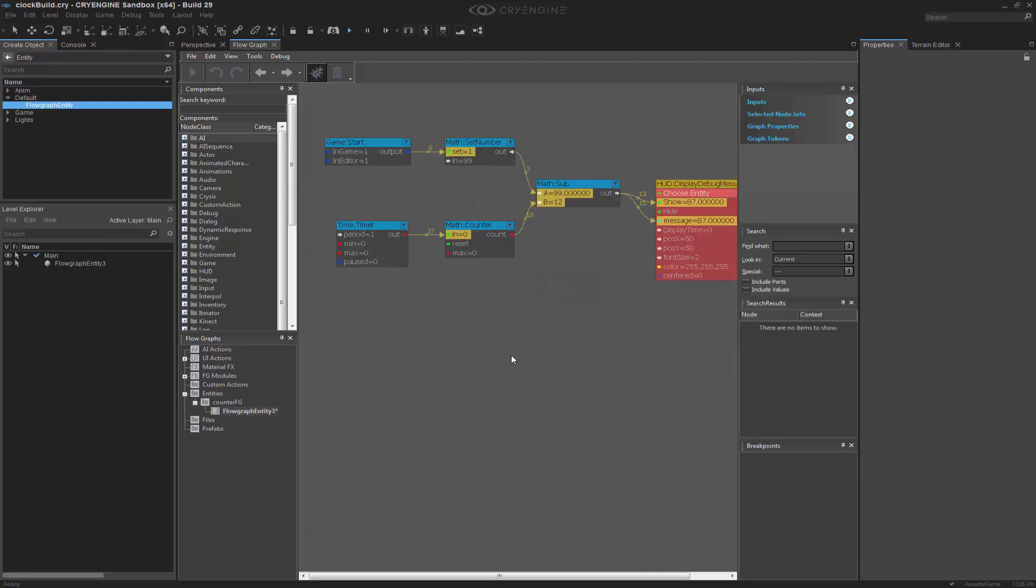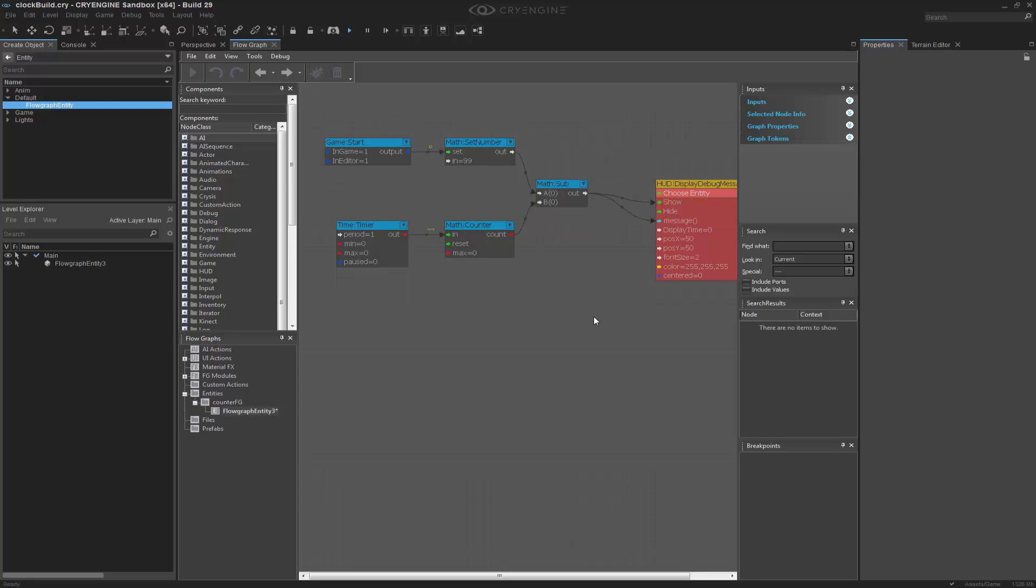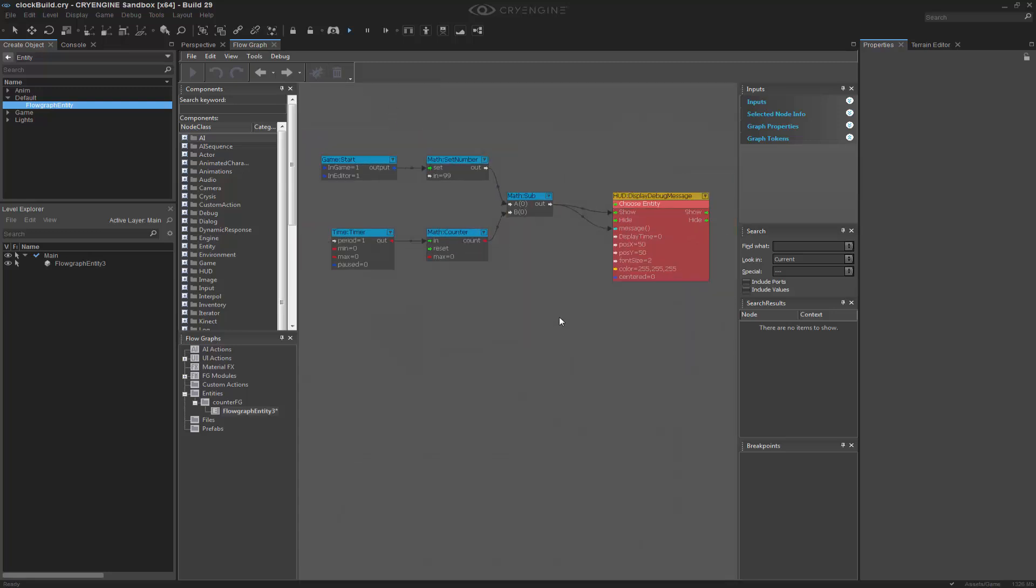So what we can do here is, let's turn off debugging, and we'll trash that so we can save some space. We can check for it to equal something. So if I go to Q, Math, Equal.